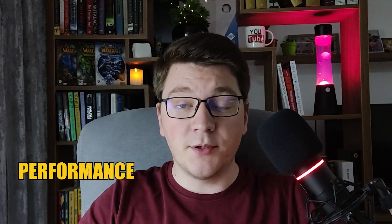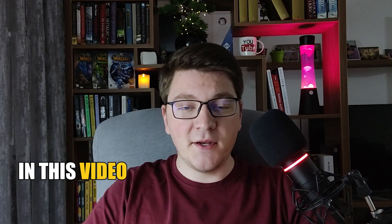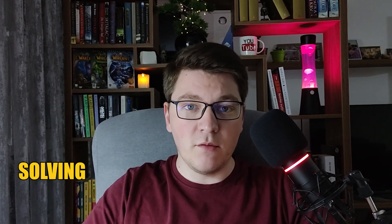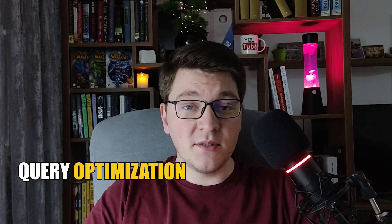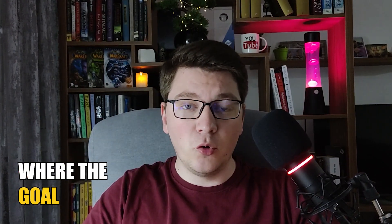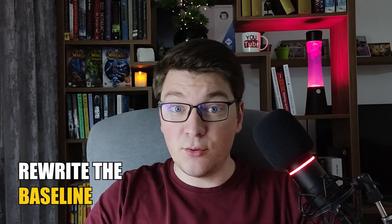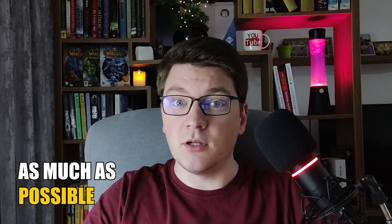Let's talk about everyone's favorite topic, performance optimization. In this video I'm going to be solving an EF Core Query Optimization Challenge, where the goal is to rewrite the baseline query and improve the performance as much as possible.